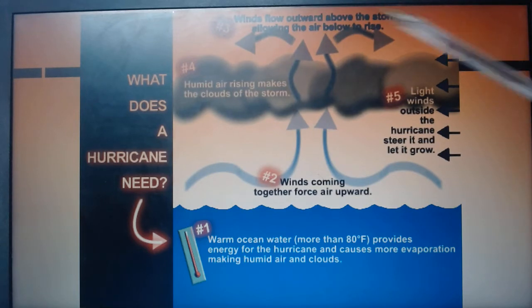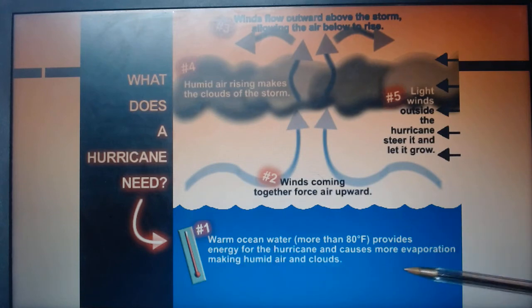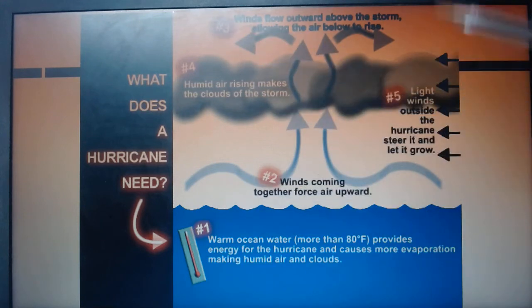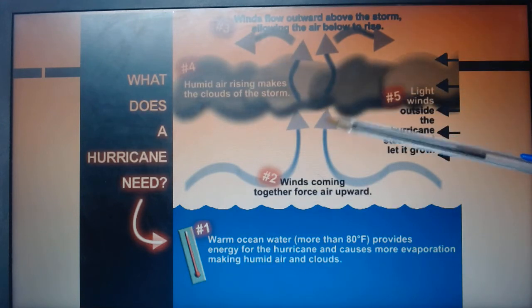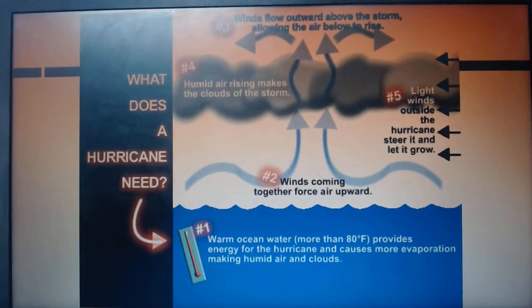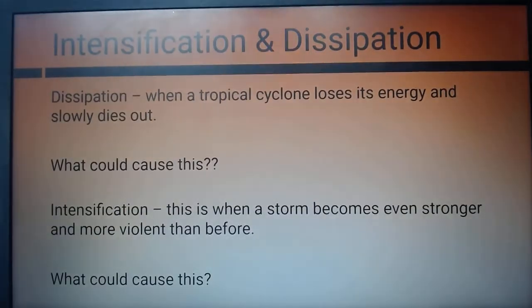I want a nice big diagram like this. If you want to put the numbers one, two, three, four, and five on the diagram and then the notes below it to keep it more neat, that's perfectly fine. I'm going to keep going though.